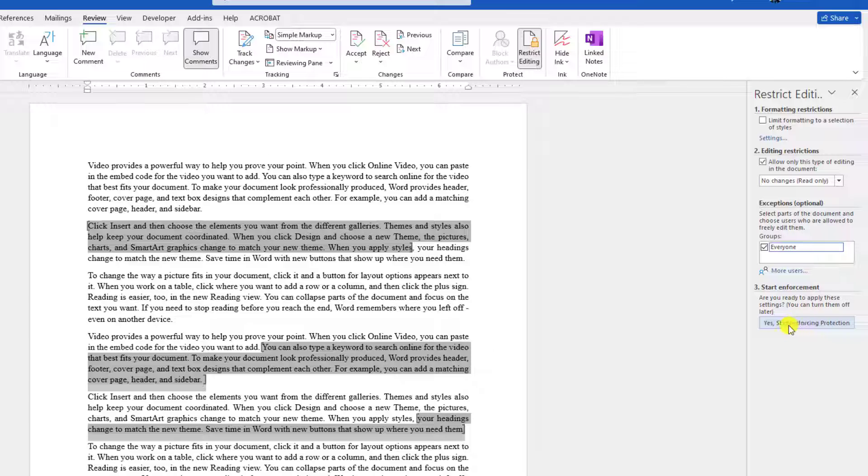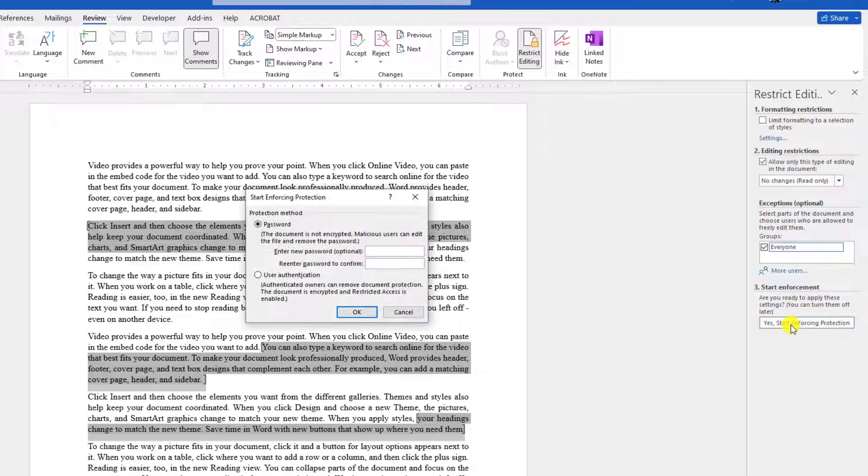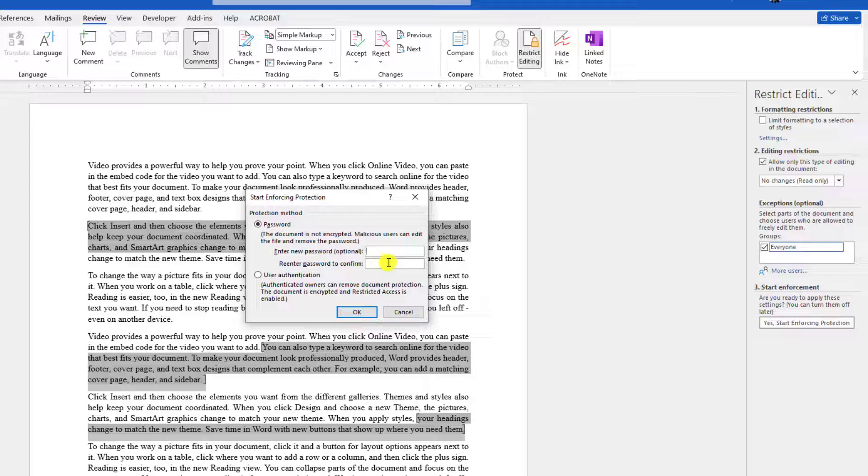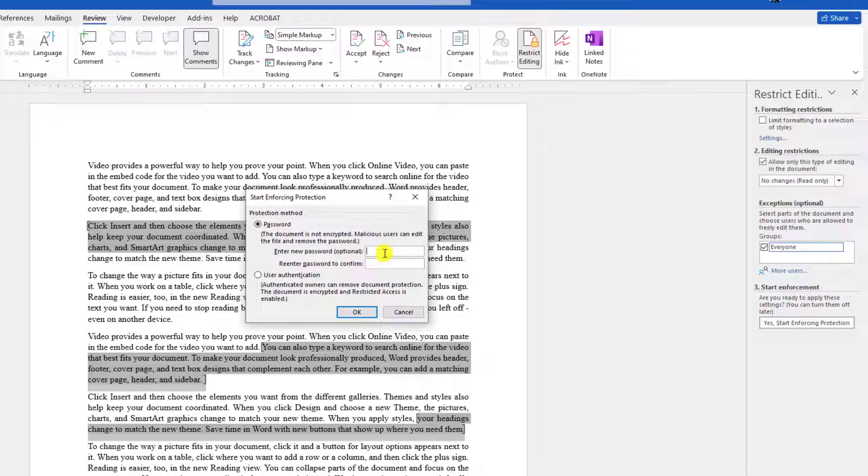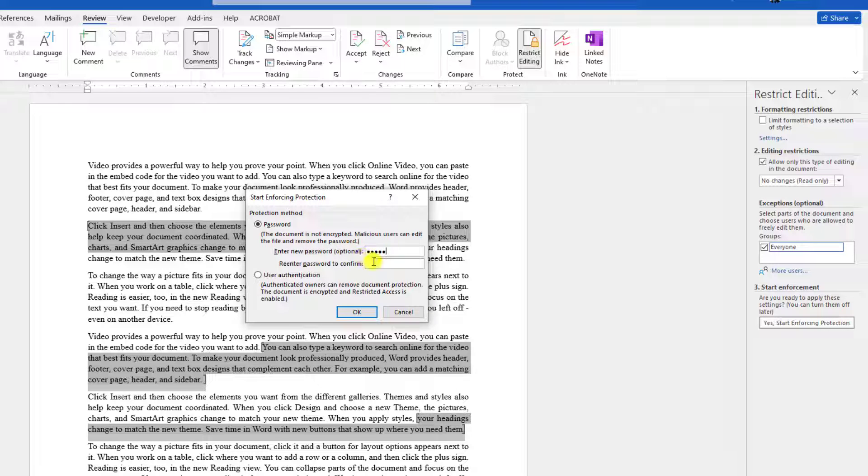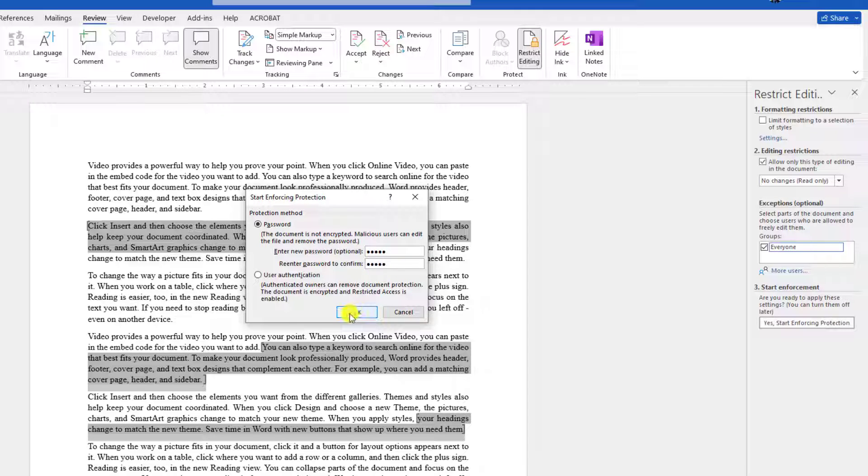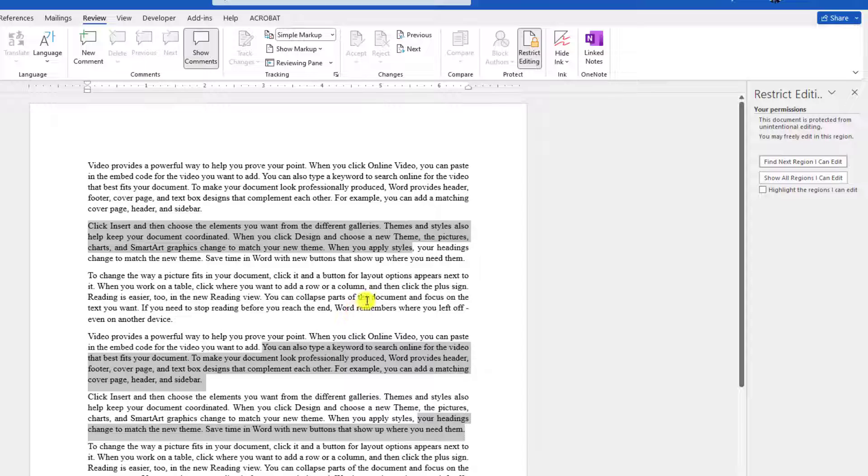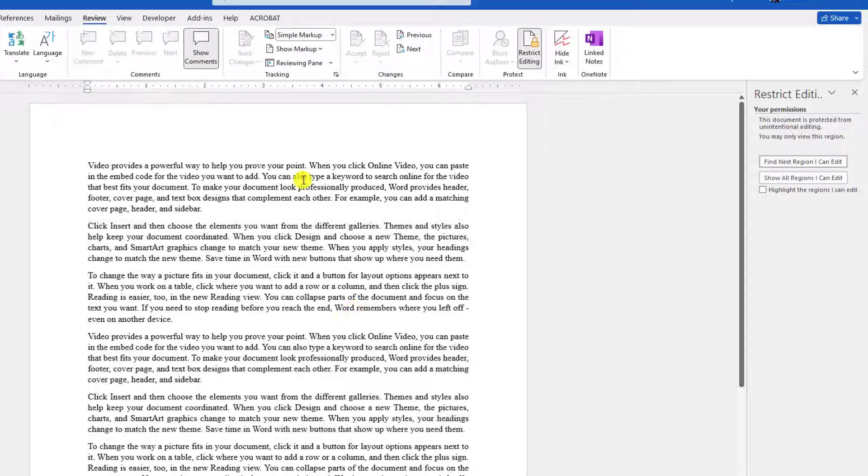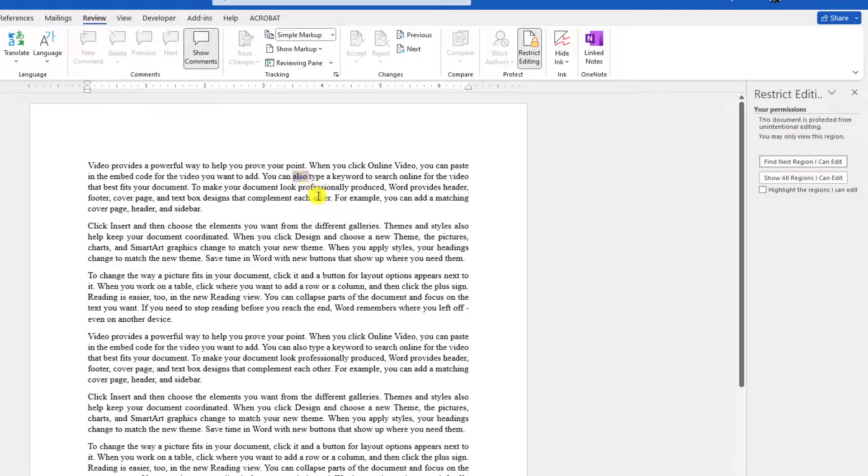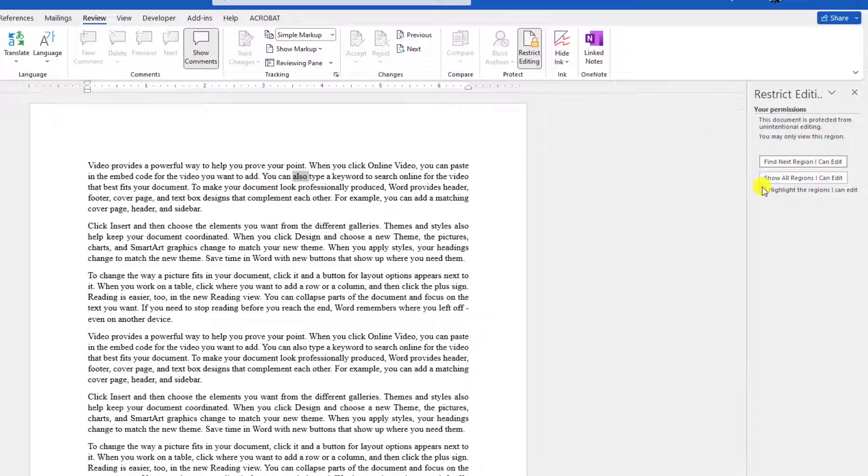Here you will find an option 'Yes, Start Enforcing Protection'. Then click here. If you want, you may add a password. Let me set the password: 1, 2, 3, 4, 5. Confirm: 1, 2, 3, 4, 5. Then click OK. Here you will see if I want to edit this area, this is not actually editable.